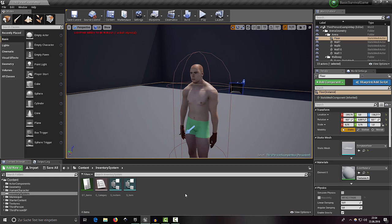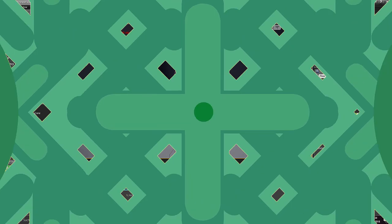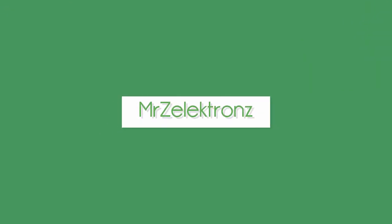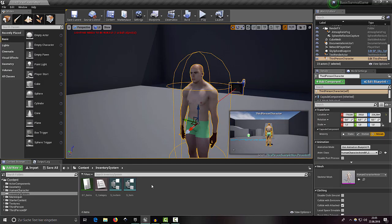Welcome back to another part of our basic survival game tutorial series. In this episode we will continue with our inventory system, so let's jump right into it.